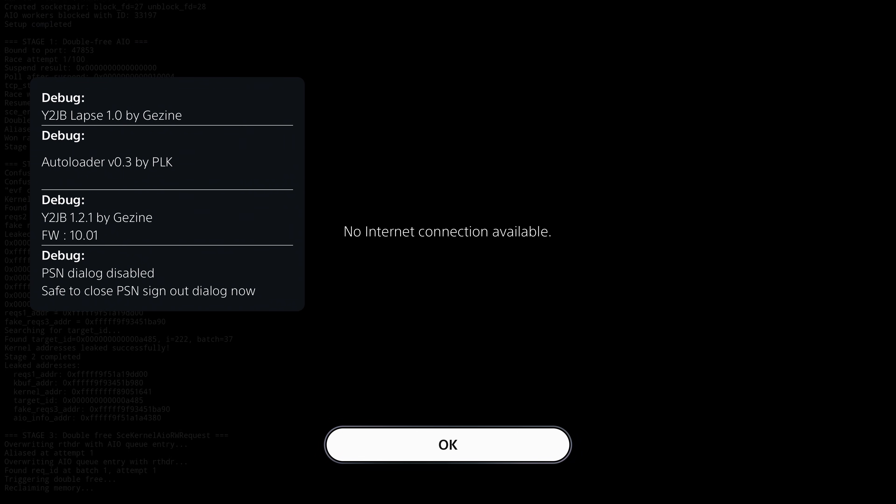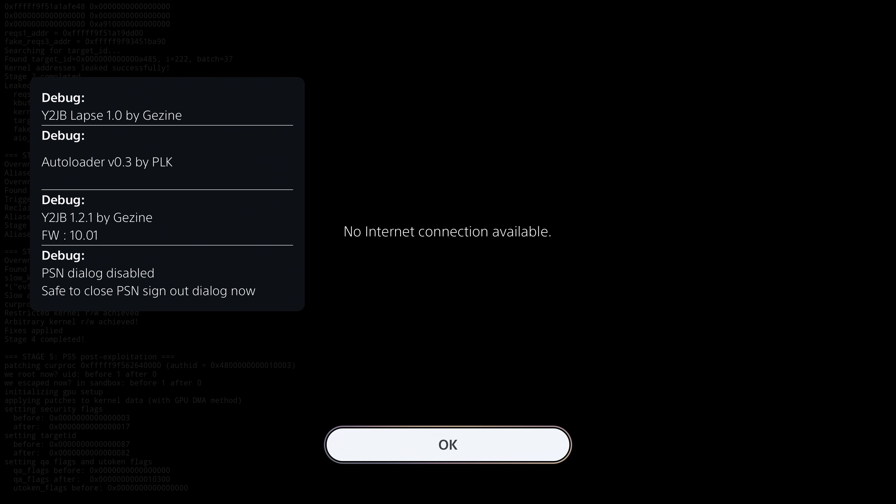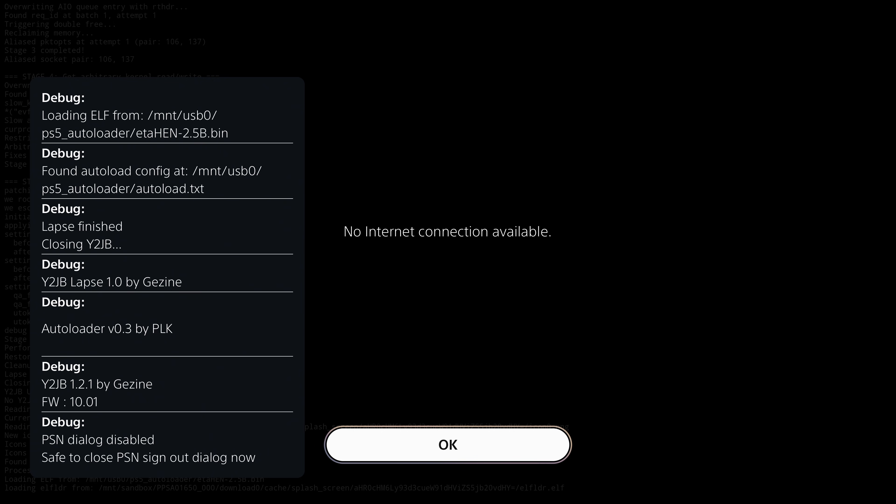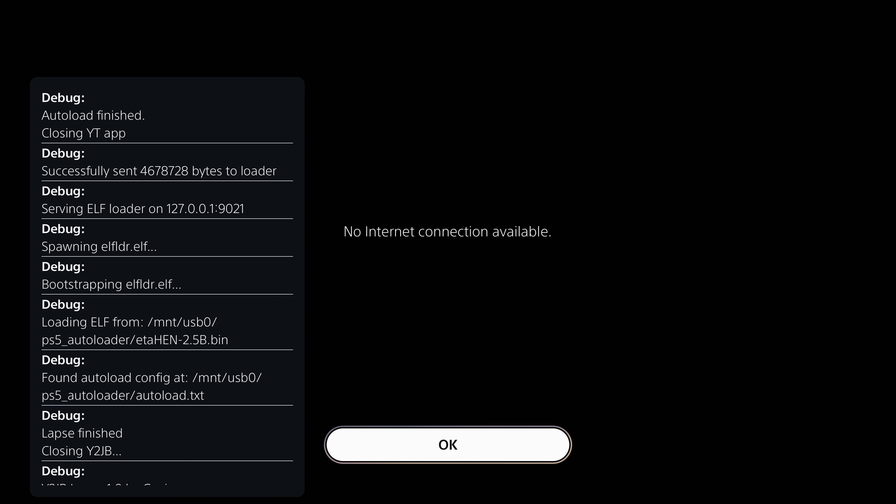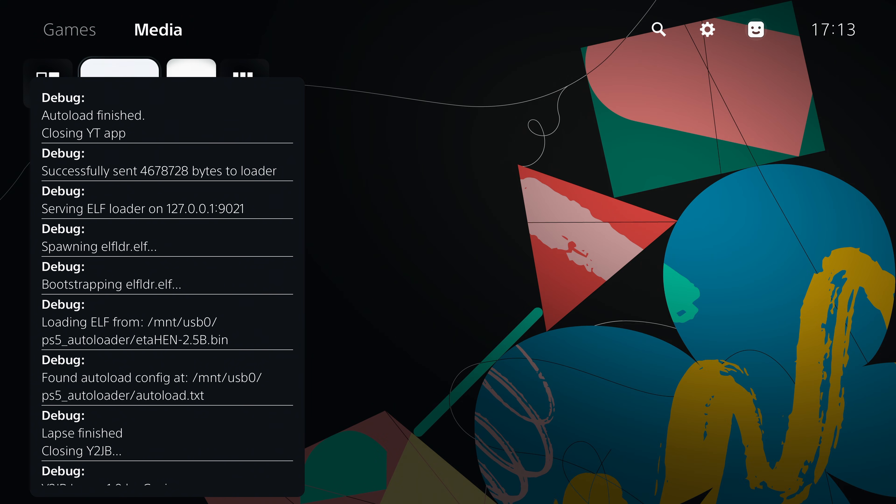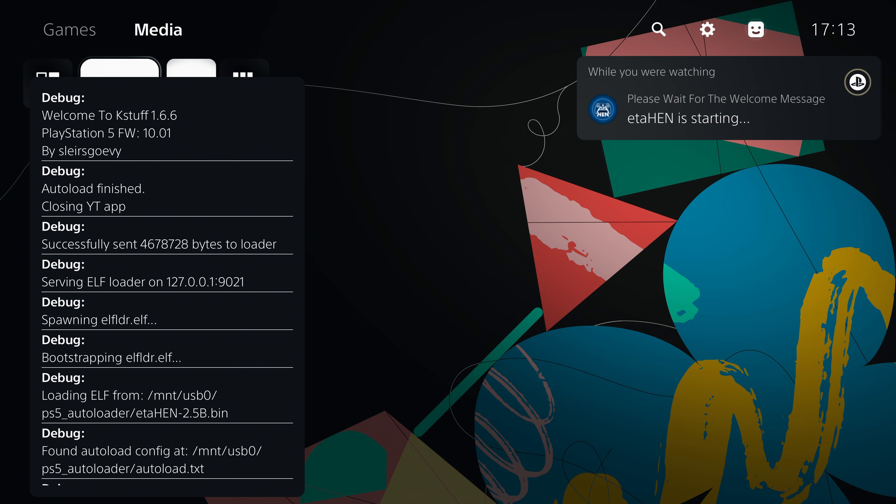I have a full guide showing how to set this up from scratch. I'll leave it linked in the video description. You can see it's loading the new version of etaHEN from the USB drive rather than the older version that's already pre-installed to the hard drive.